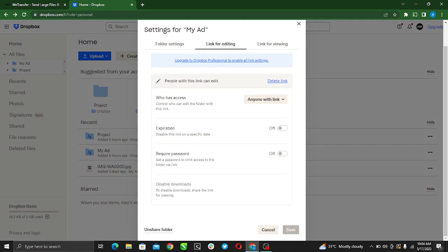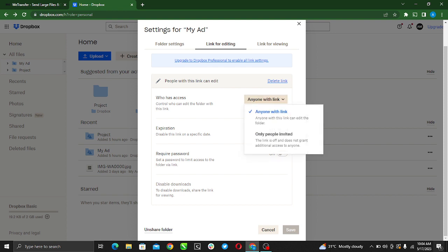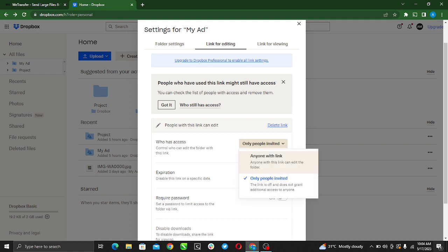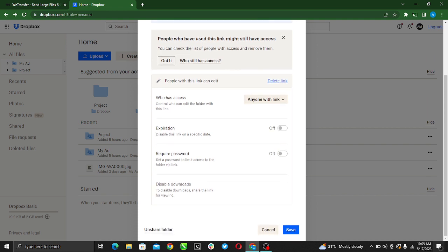Here we want to set a password to My Ad file. You see who has access - anyone with link. You can definitely change it to either only people invited or anyone with link. You can select any that you like. Let's just say anyone with the link. You see expiration.